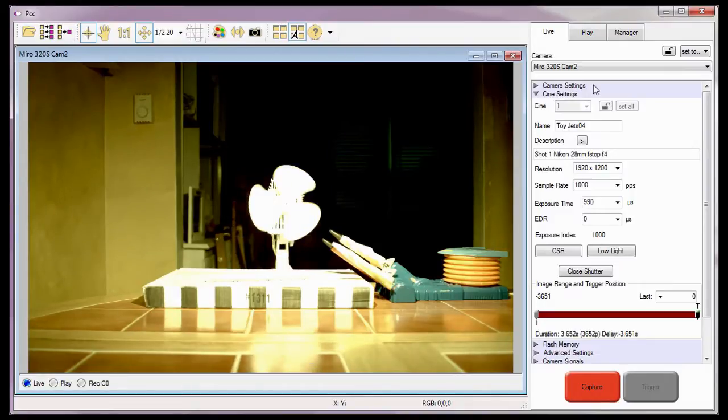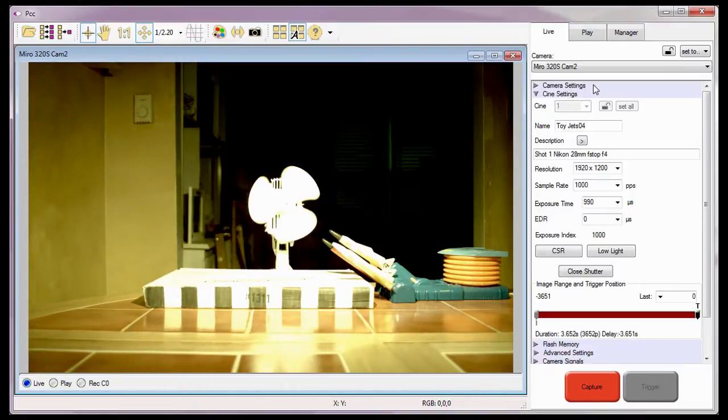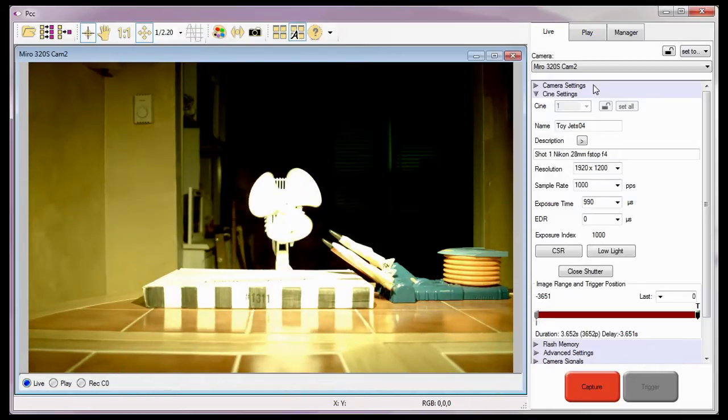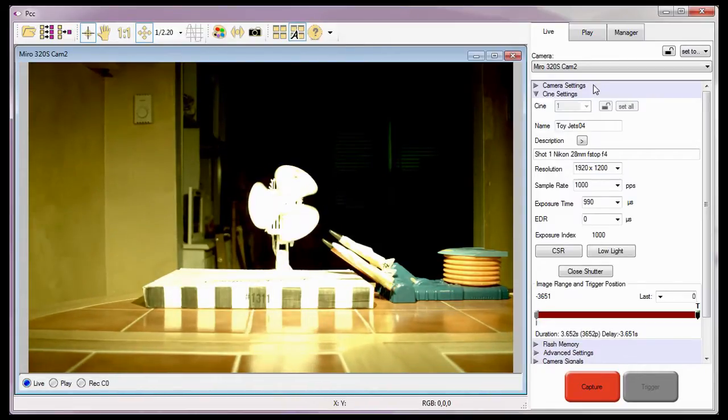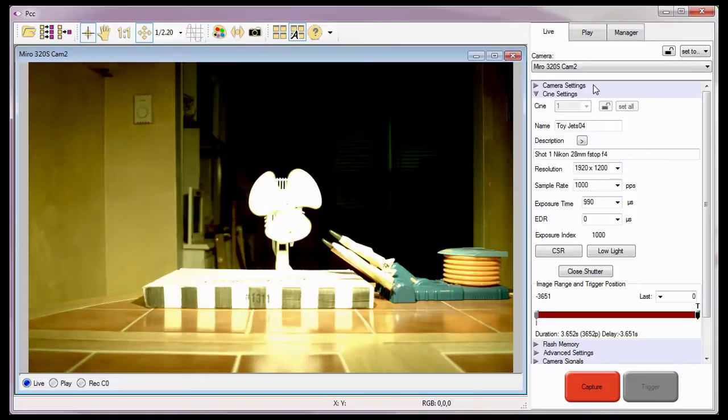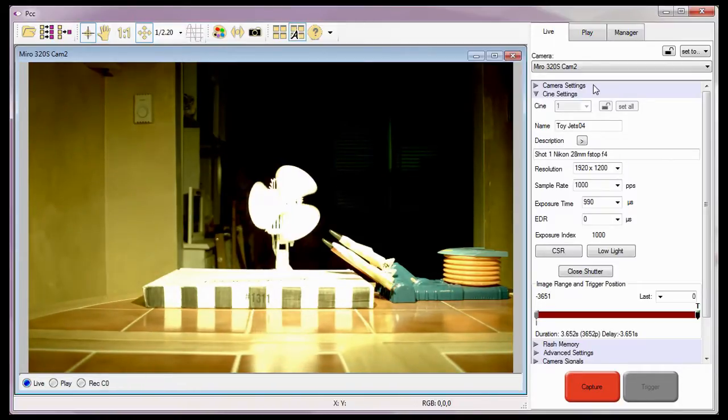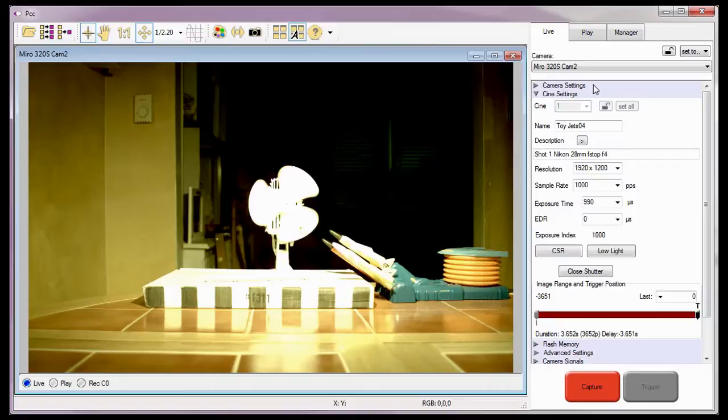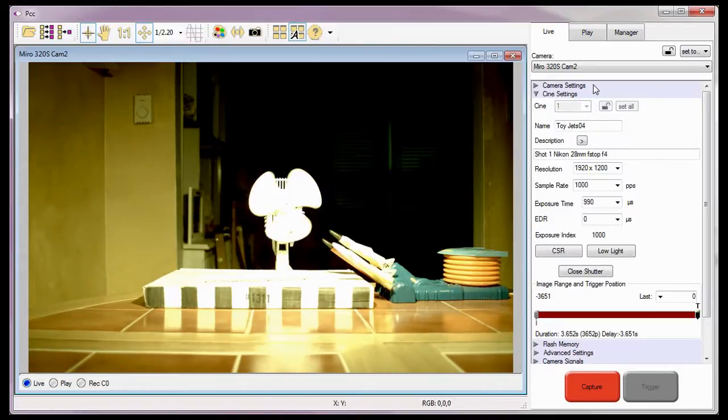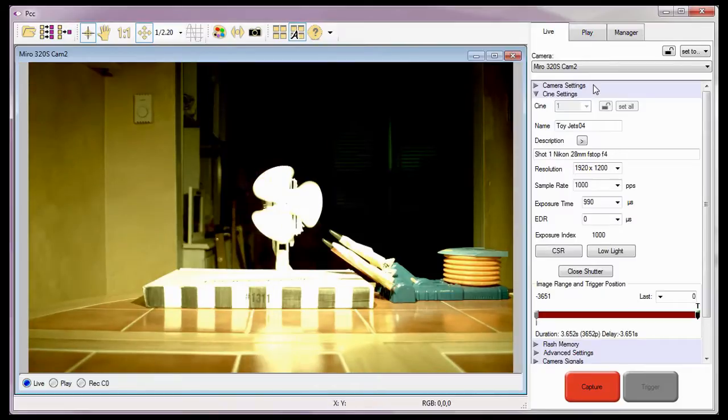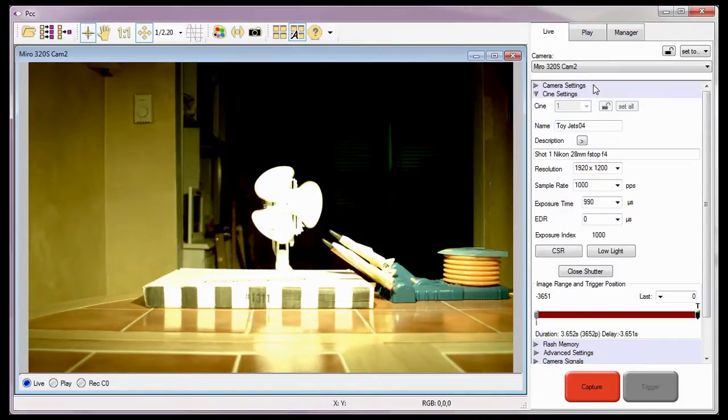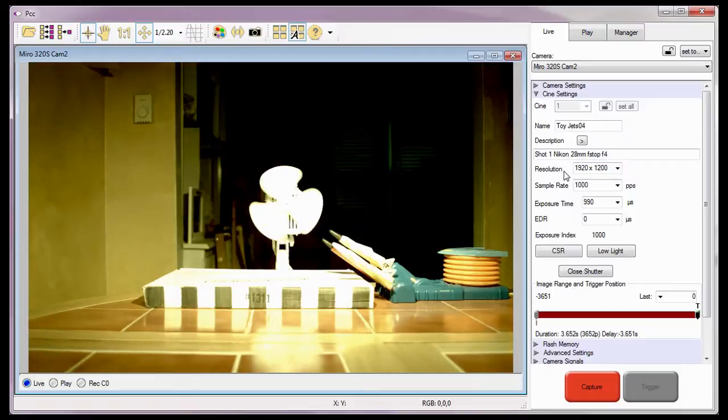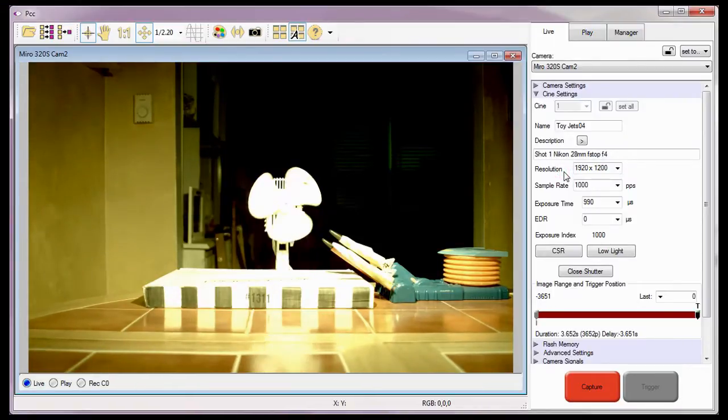Since I have already selected a camera to use, the next step I want to do is ensure that the camera is providing me with the best images possible by performing a CSR or current session reference. A current session reference is a calibration procedure similar to a black reference except that it computes the pixel offsets only for the part of the sensor that is the next greater value of the resolution set in the acquisition parameters.